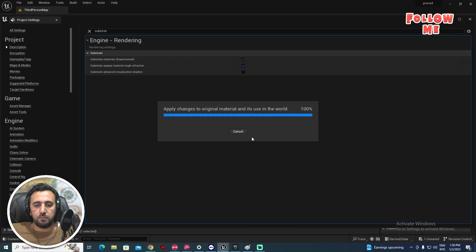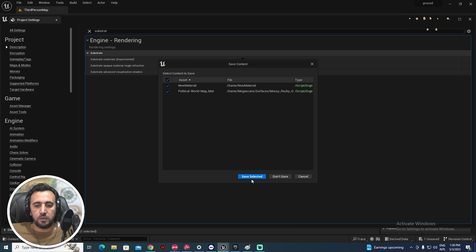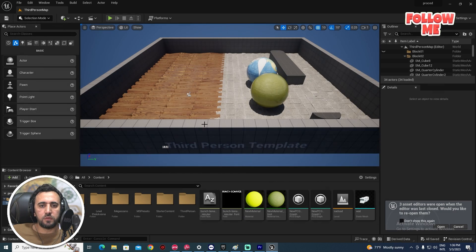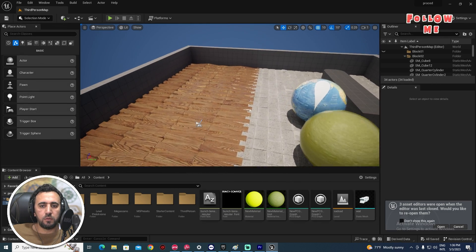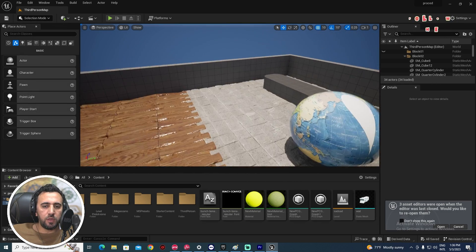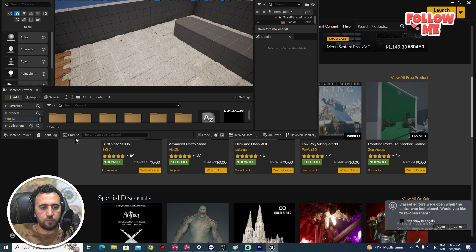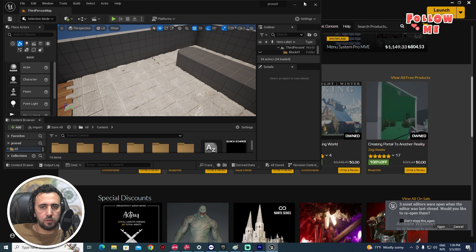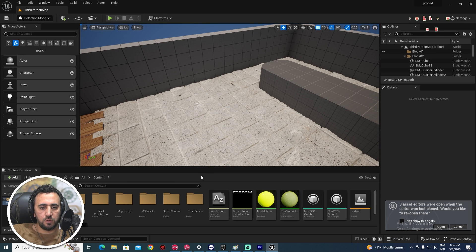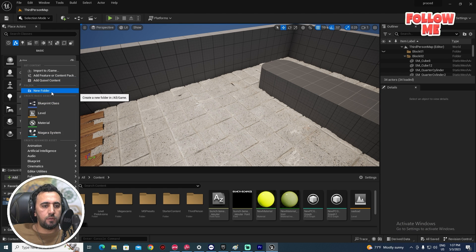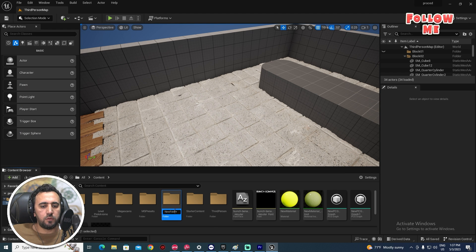Close all of them, save. After that we need to close this panel. Now we are going to create a new folder — click Add, then New Folder.